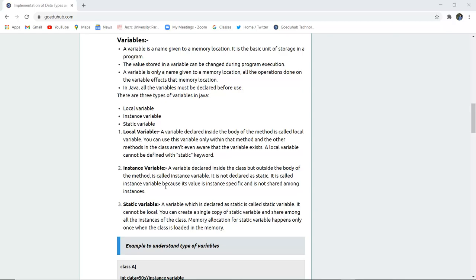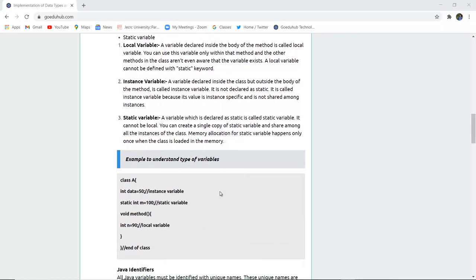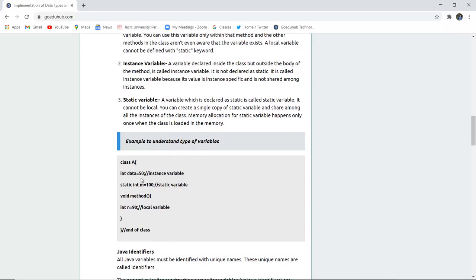An instance variable is declared inside the class but outside the body of the method. It is not declared as static. It is called an instance variable because its value is instance-specific and not shared among other instances. A static variable is one declared with the static keyword. You can create a single copy of a static variable and share it among all instances of the class. Memory allocation for a static variable happens only when the class is loaded.